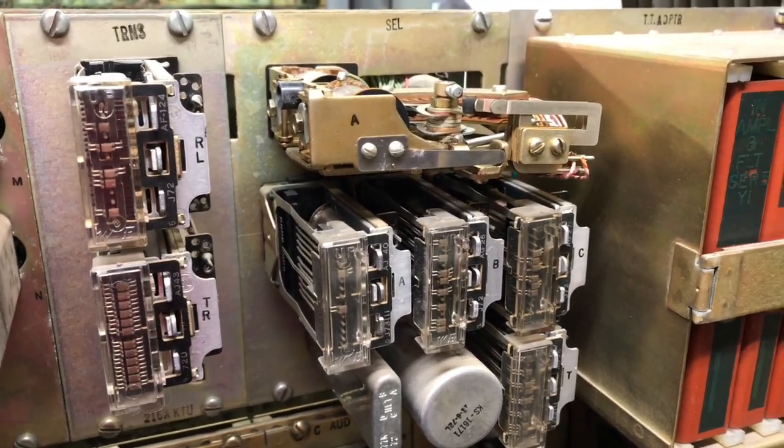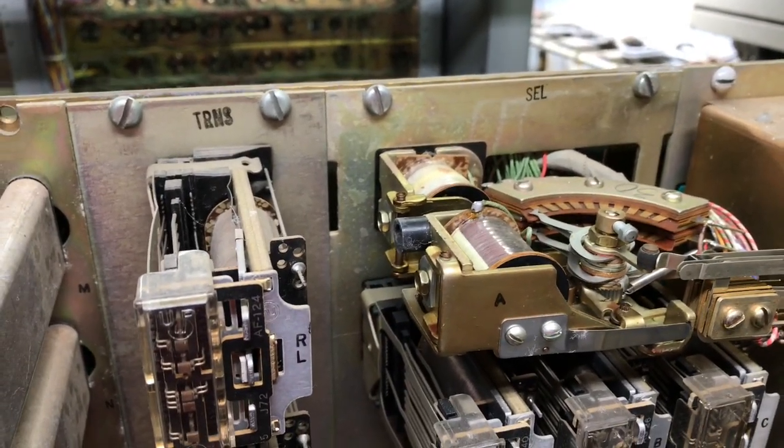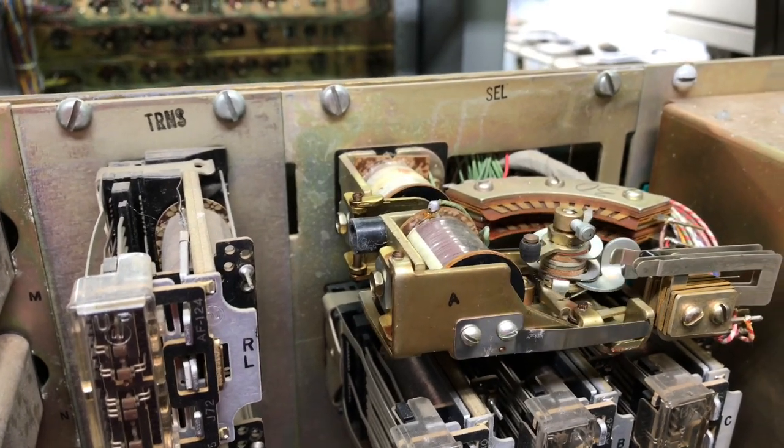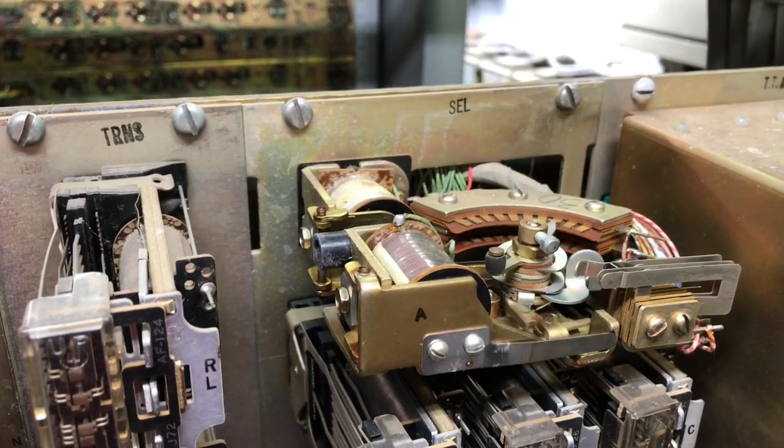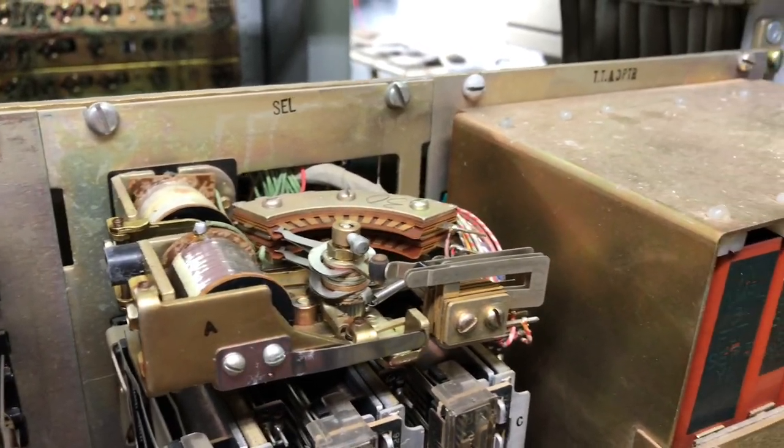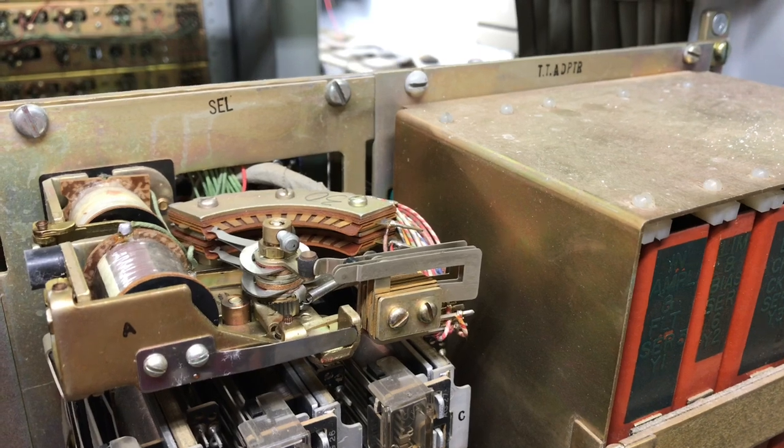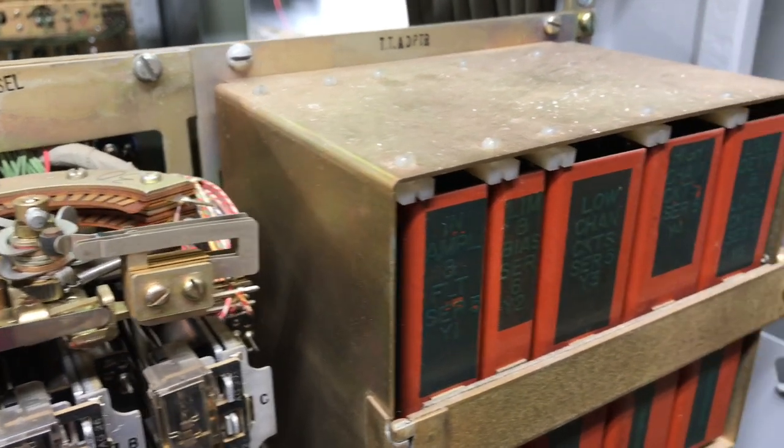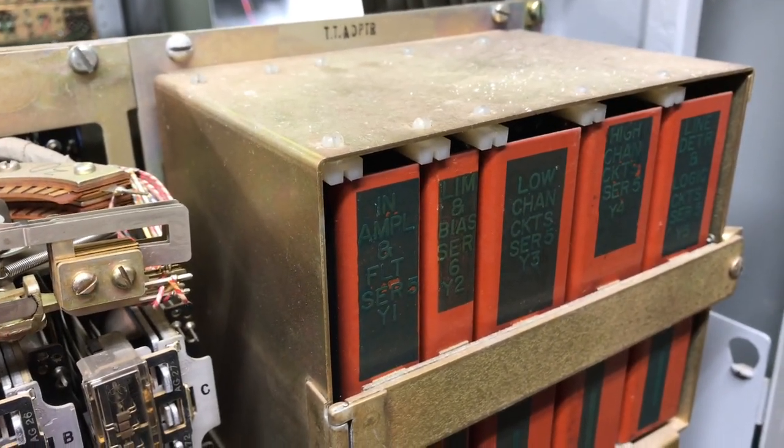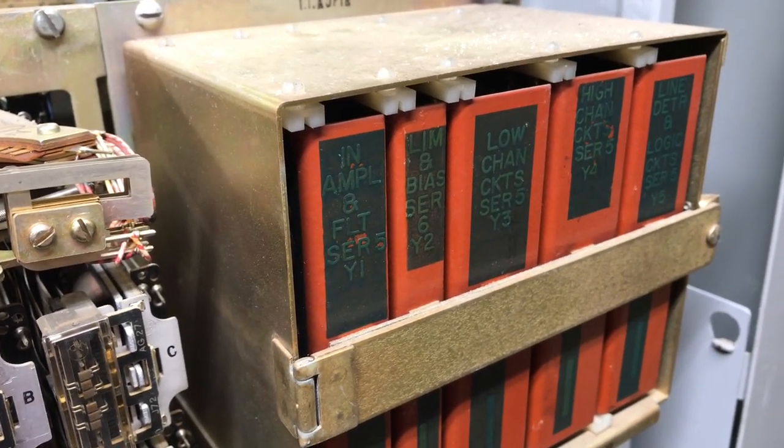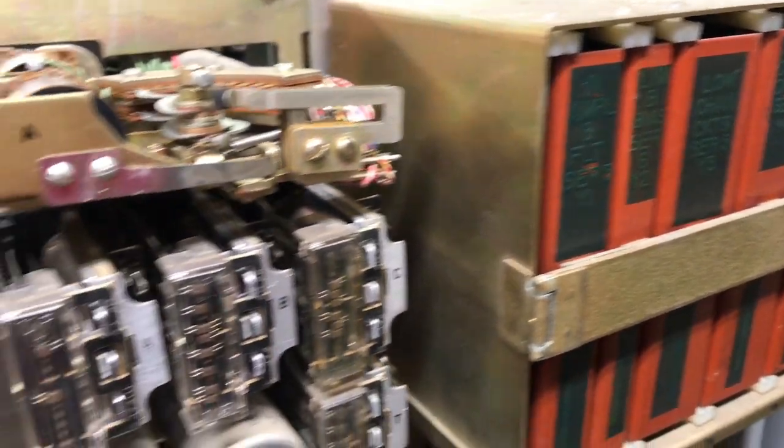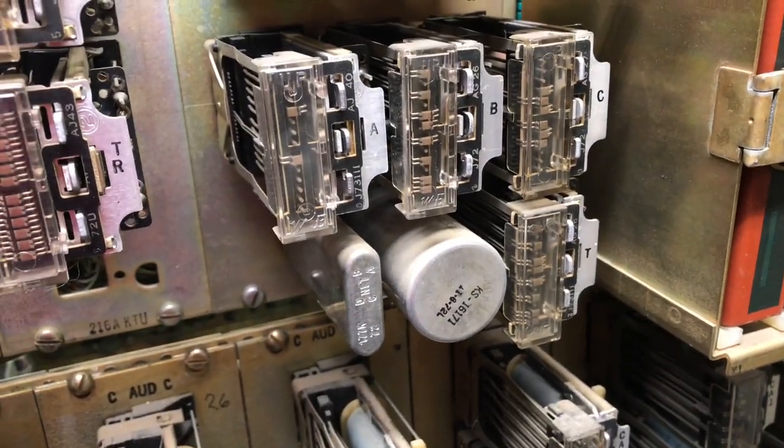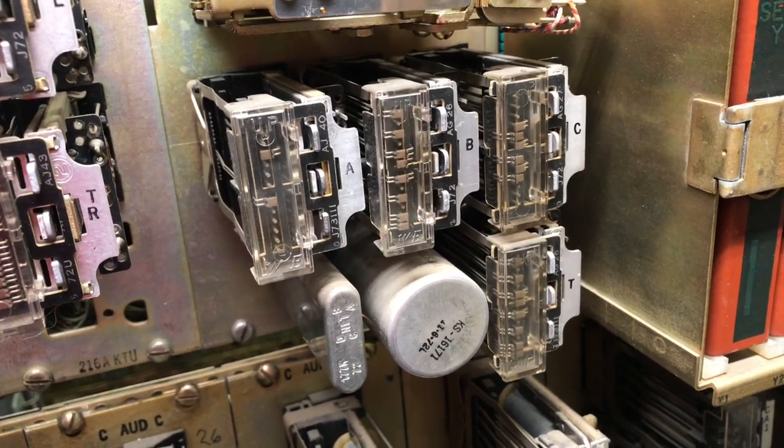If I was to have a touch tone phone connected to this, the selector switch would not move because the 247 has relays on it that provide the correct contact configuration to give us the same codes of one through zero. The timing circuit that is on the KTU, which I will show here, is used for both touch tone and rotary.